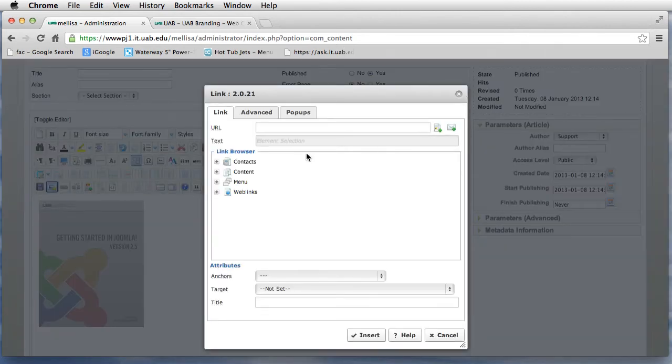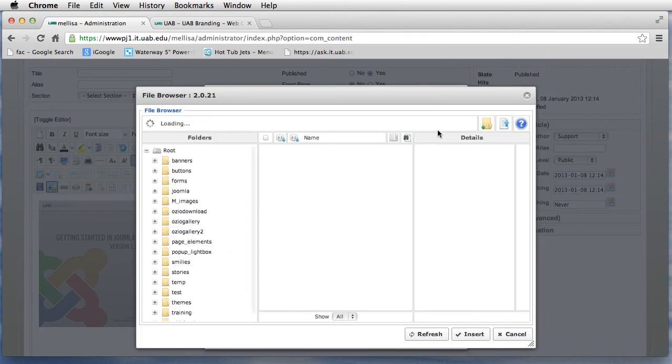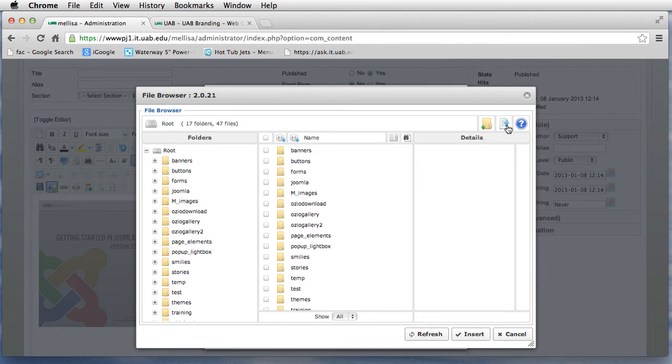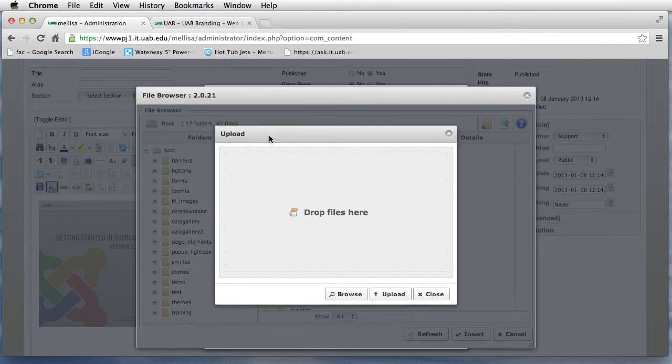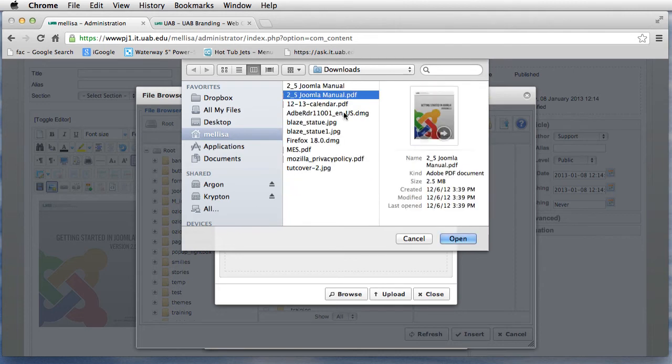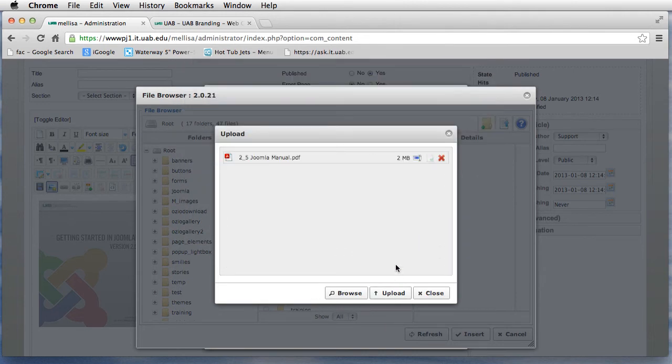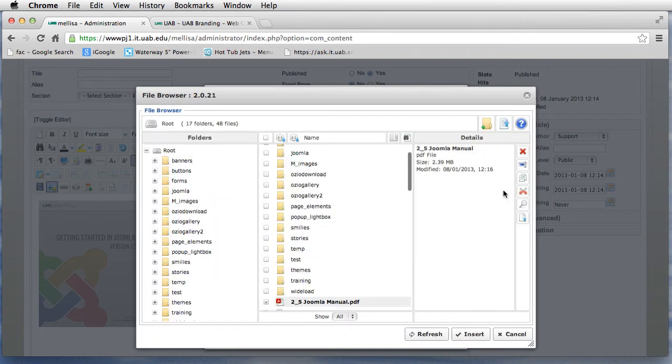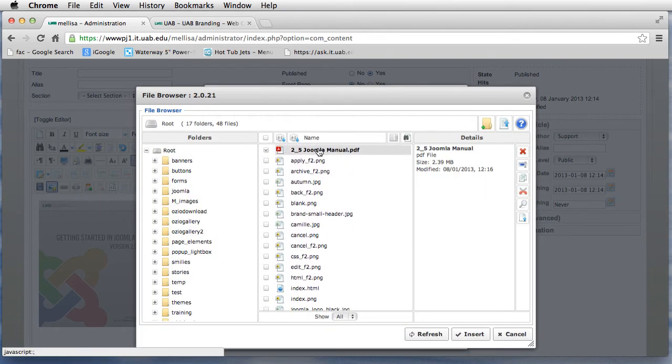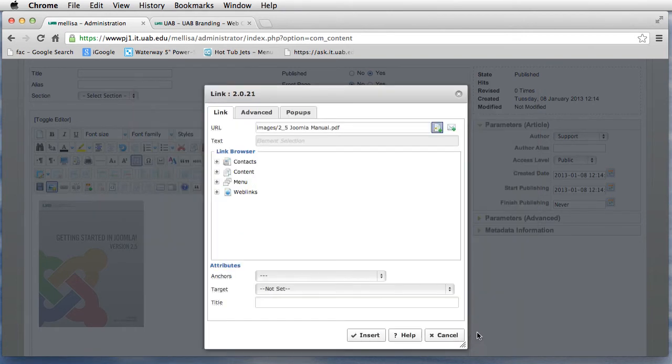On the URL, I want to upload a file, so I'm going to click on the Upload button, browse out to the Gmail manual, and upload that. I need to highlight this and click on Insert.